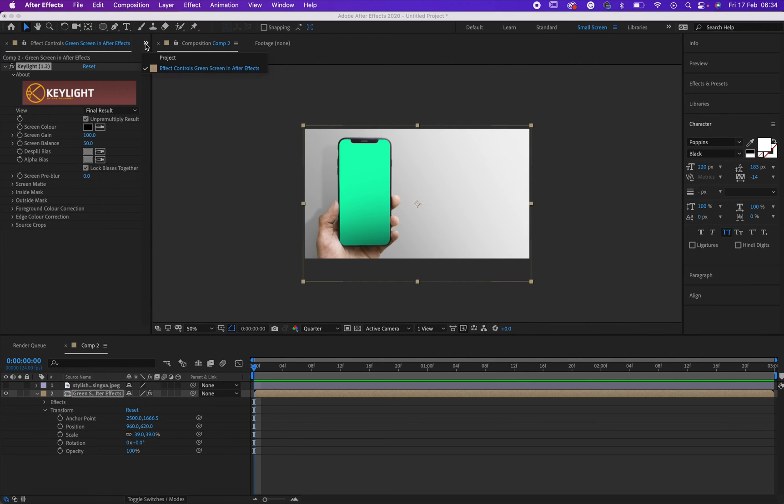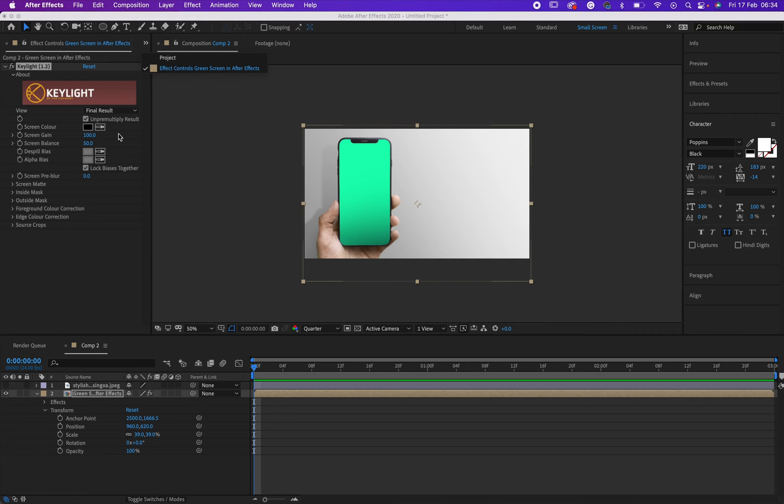And if it doesn't give you this, you can click on this arrow right here. There are usually different stuff here and you will see the effect control, so that will open up for you.